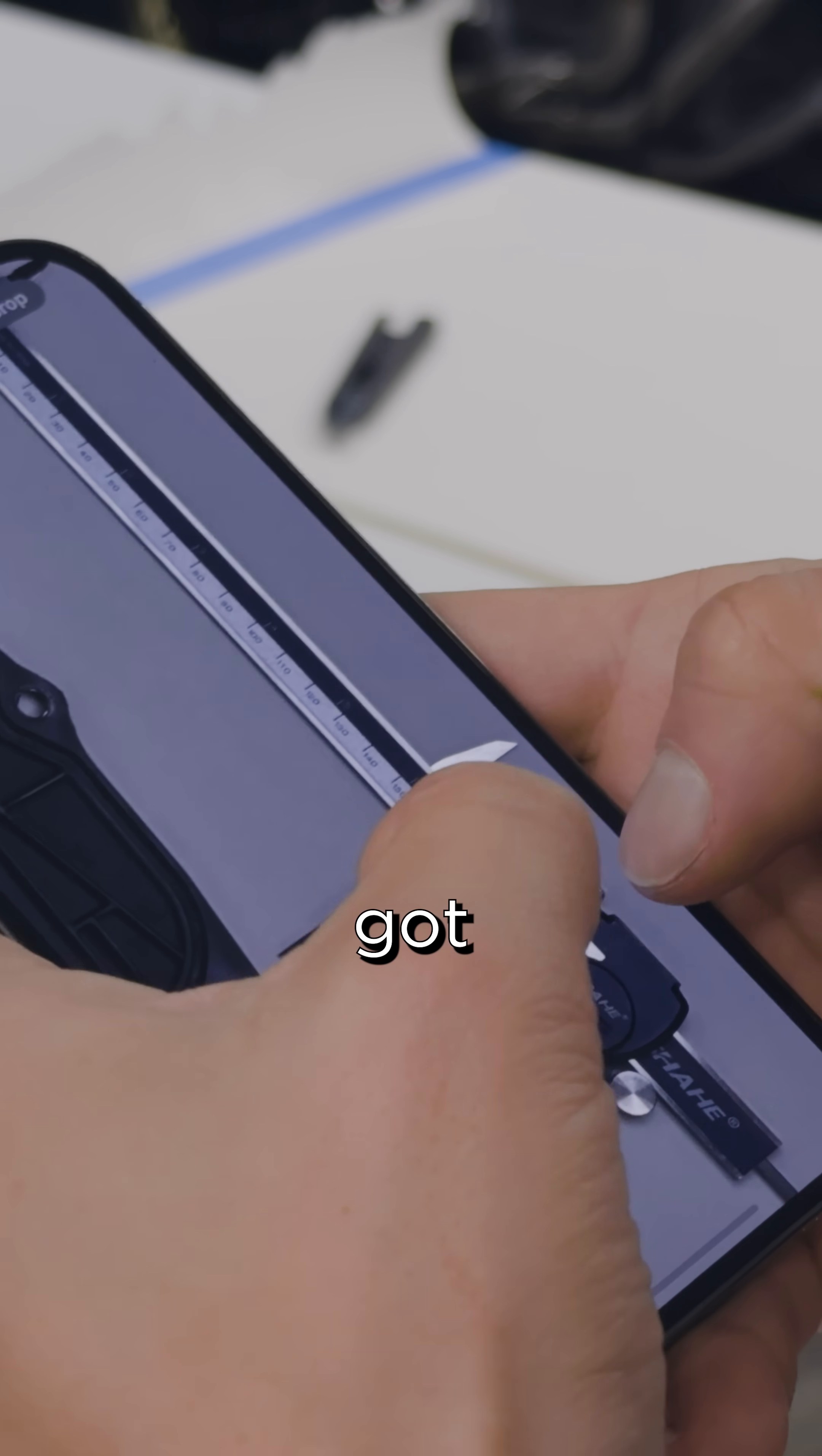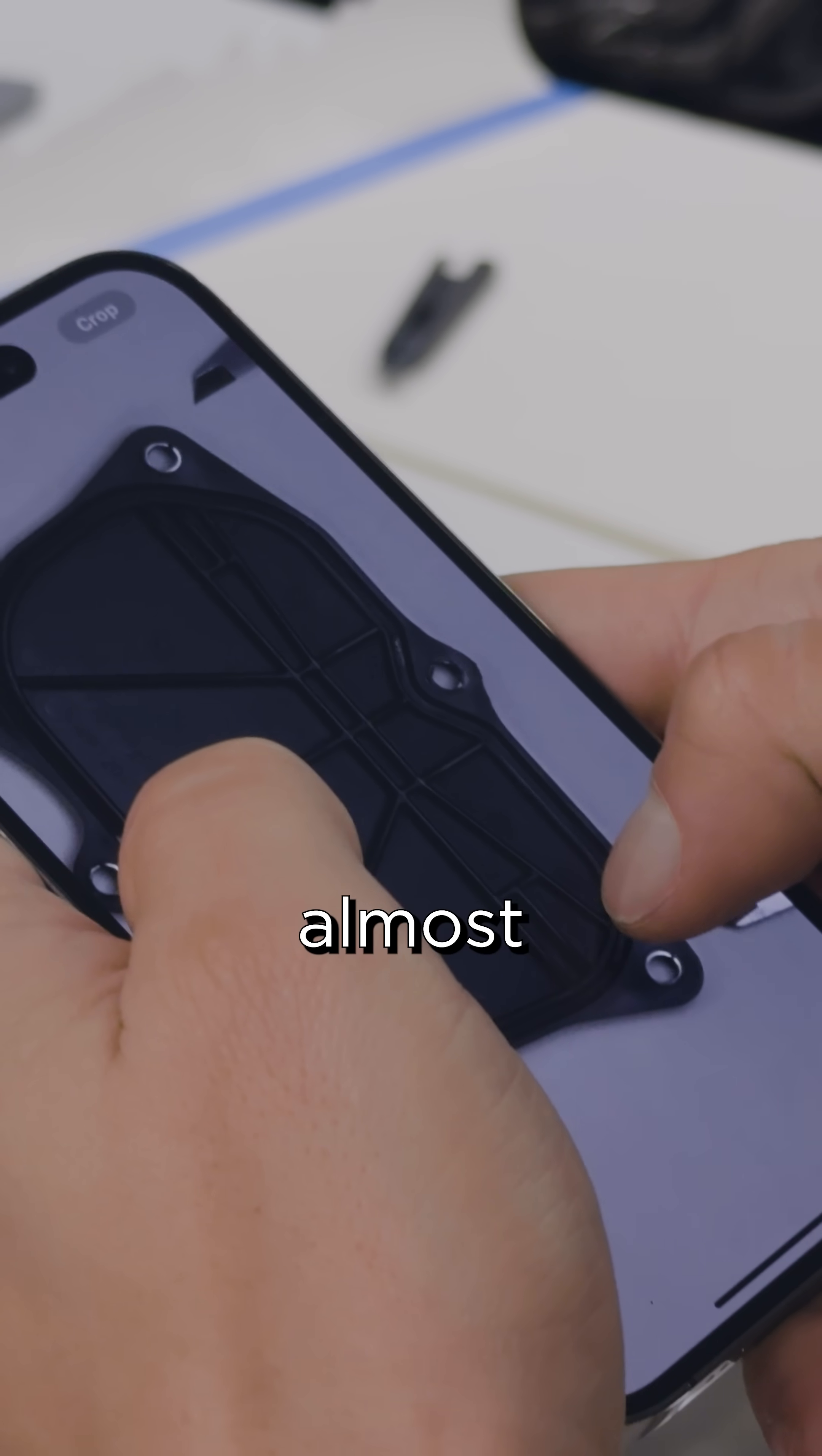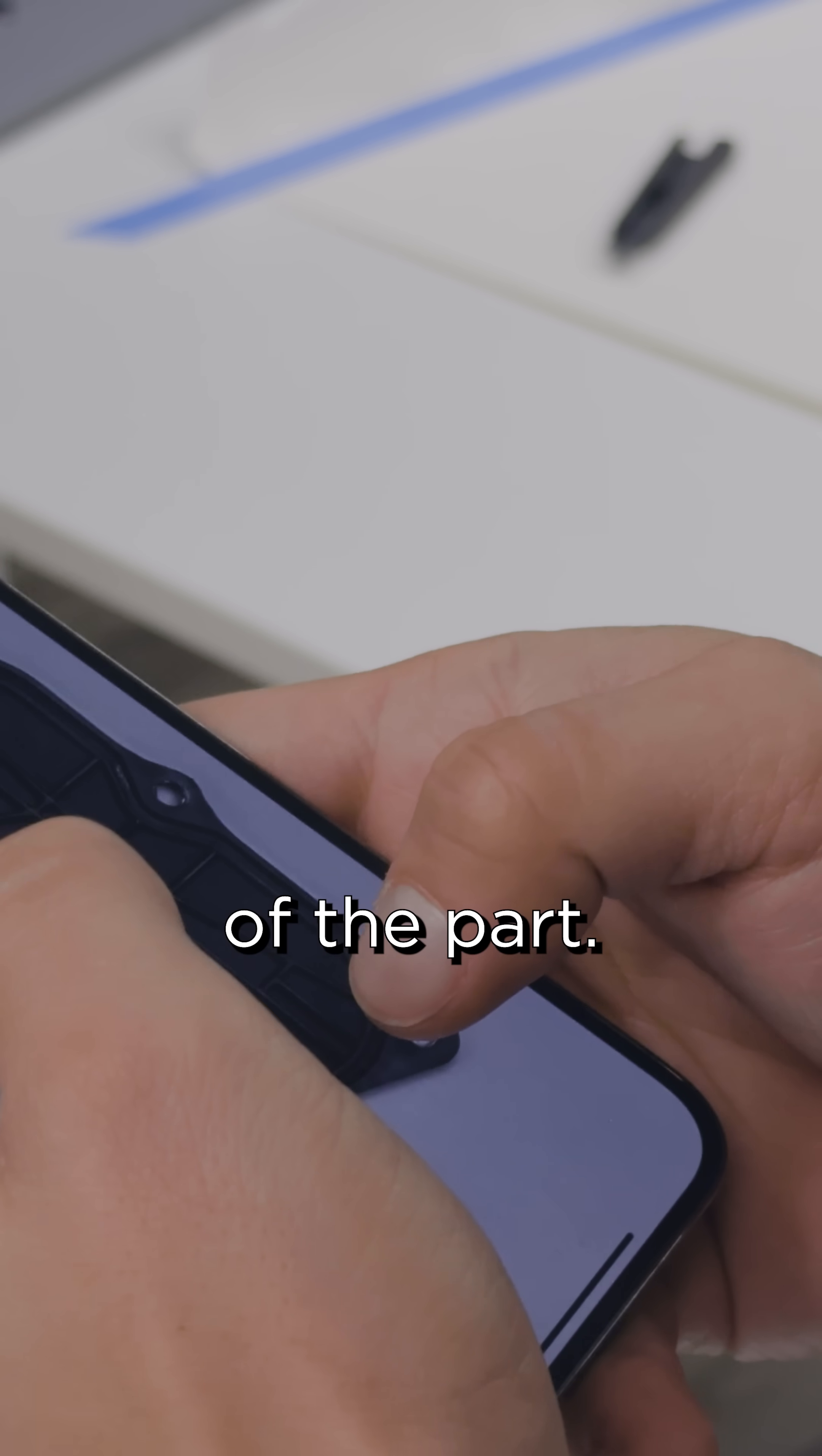We've got the tip-to-tip measurement on the calipers as well as an almost parallax-free image of the part.